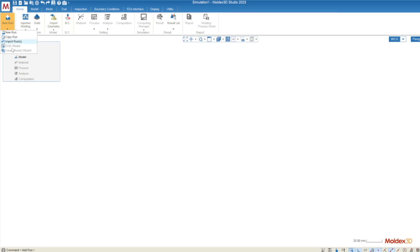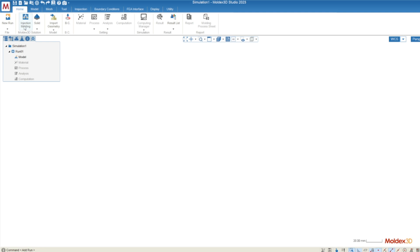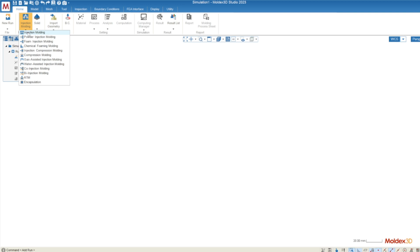The DOE wizard specifically allows you to create a large series of runs and optimize the input parameters. Moving on to MoldX3D solution we have a series of molding types that allow you to access advanced processing methods. You can see that list here but for this tutorial we're just going to be using the injection molding module.